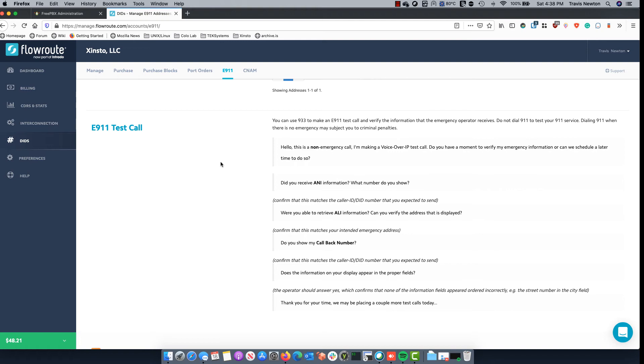All right and that's how simple it is to make a test 911 call. Again if an actual person would have answered I would have read them the script: Hello this is a non-emergency call. I'm making a voice over IP test call. Do you have a moment to verify my emergency information or can we schedule a later time to do so? And so on.